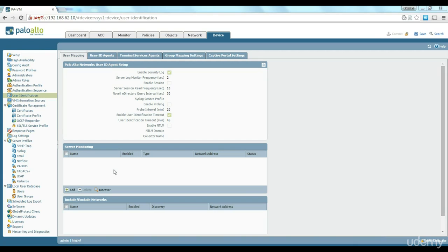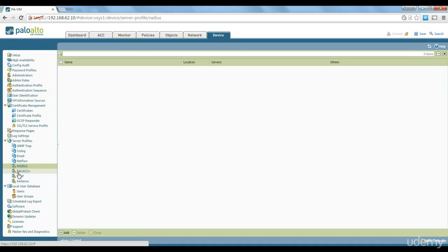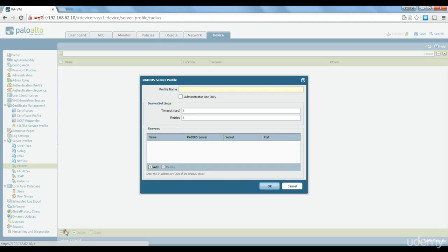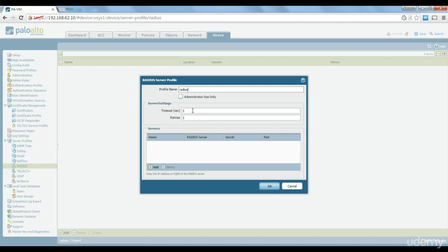To create a radius profile first thing you need to do is just go to Server Profiles Radius the same way as you've done it for LDAP. Go to Server Profile Radius. Click on Add and we could call it Radius Profile.